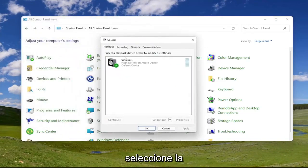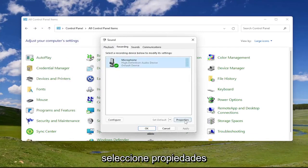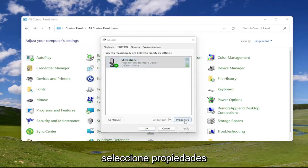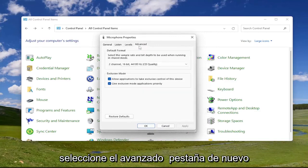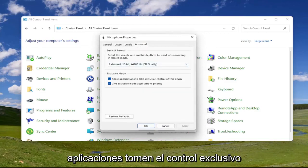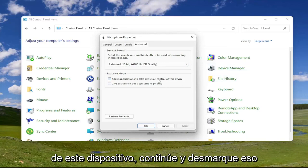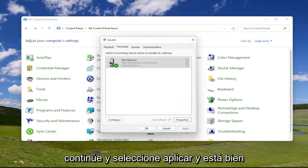Select the recording tab, and then for microphone go ahead and left click on that, then select properties. Select the advanced tab, and then underneath exclusive mode, find the option that says 'allow applications to take exclusive control of this device' and go ahead and uncheck that. Once you're done with that, go ahead and select apply and okay.